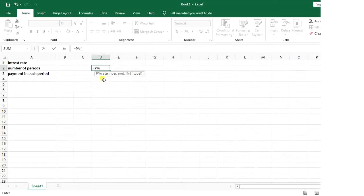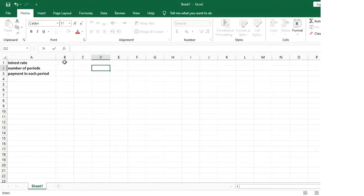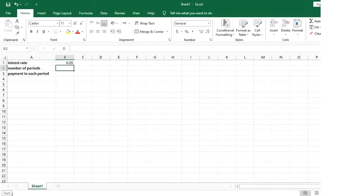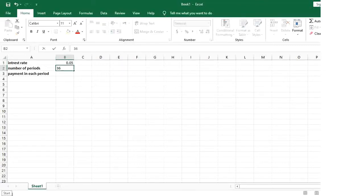Then it says define your rate. My interest rate, let's say, is 5%. Number of periods are 36, suppose that we are going to return the loan in three years.